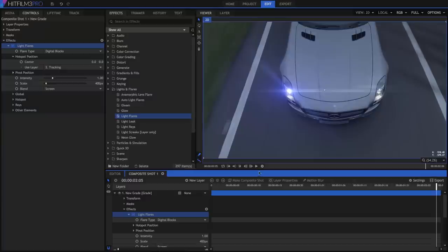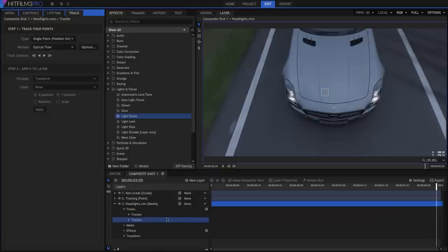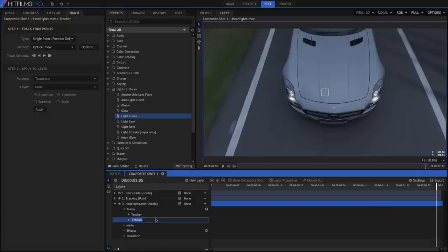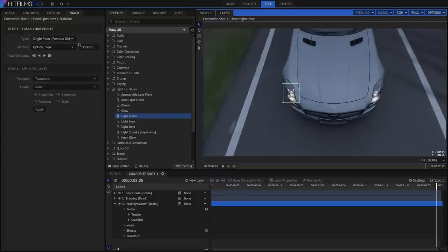You can also use tracking to stabilize a video layer. Add a second tracker to our video, and right click and rename it Stabilize. Let's set up our tracker the same as the first time, but then we are going to add a second point.